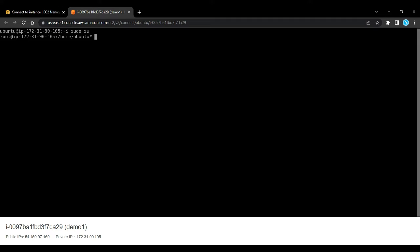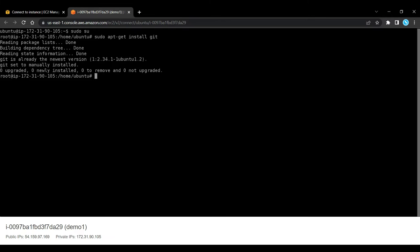Now before installing Gerrit, we need to make sure that Git is installed and set up on our server. So let's run sudo apt-get install git. As you can see, it says git is already the newest version.